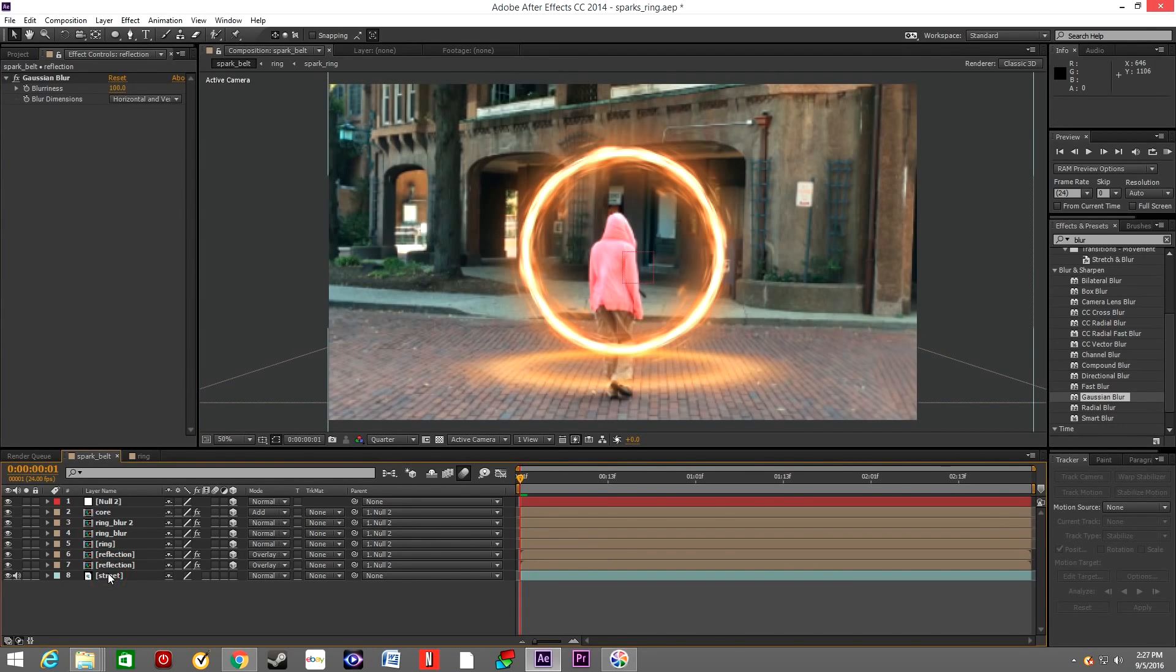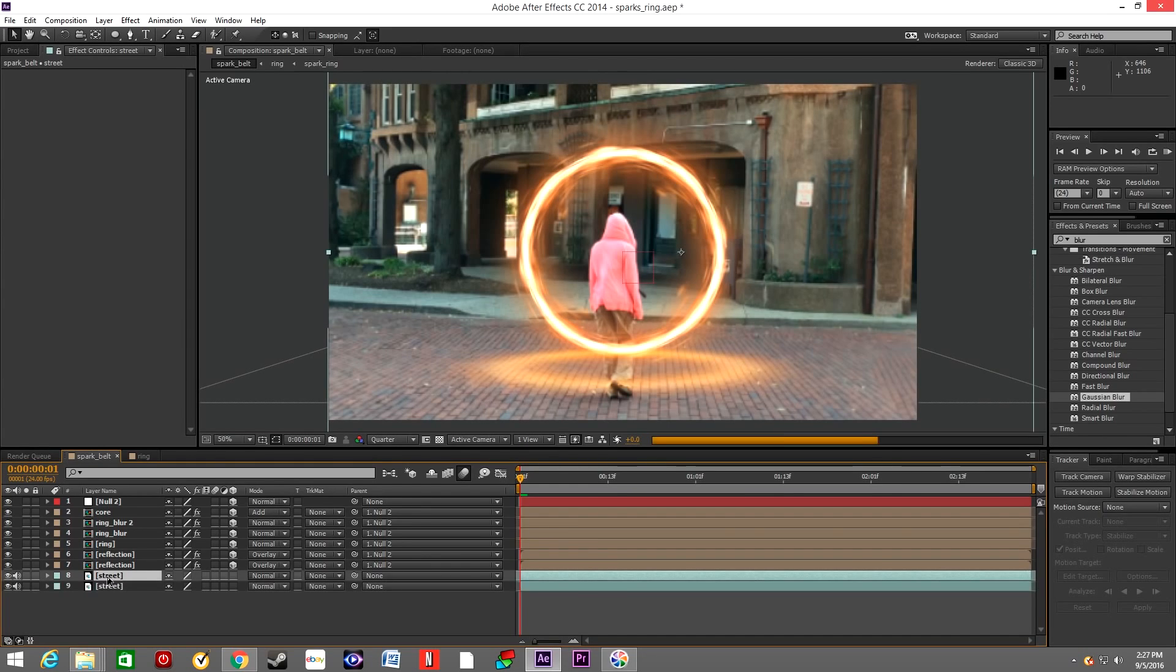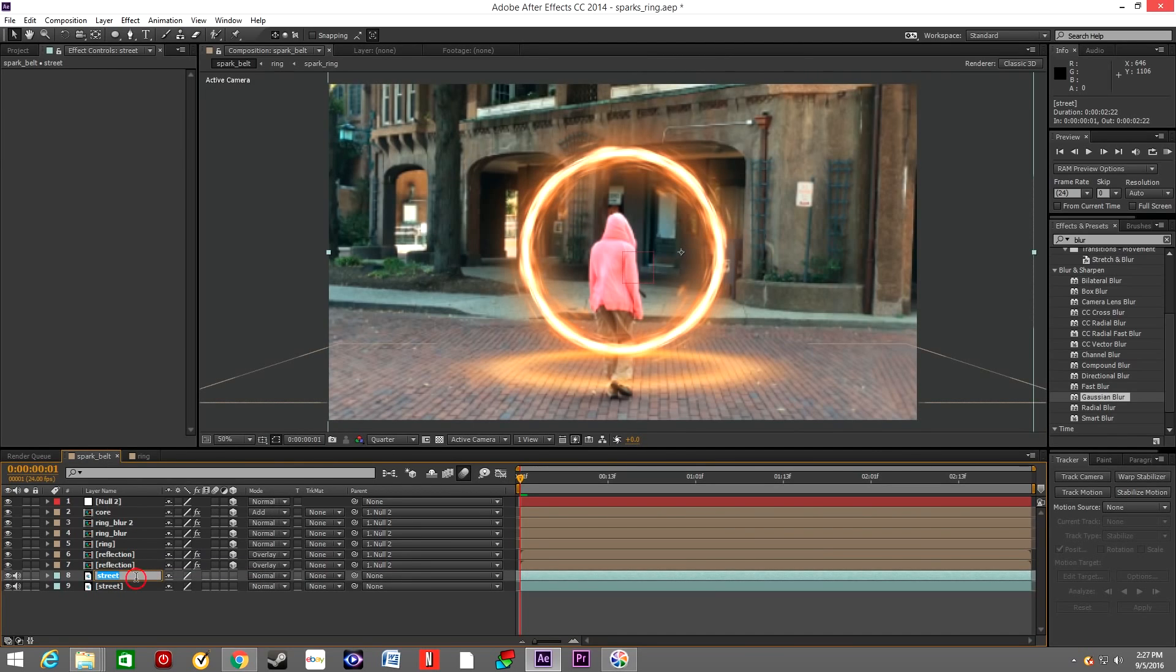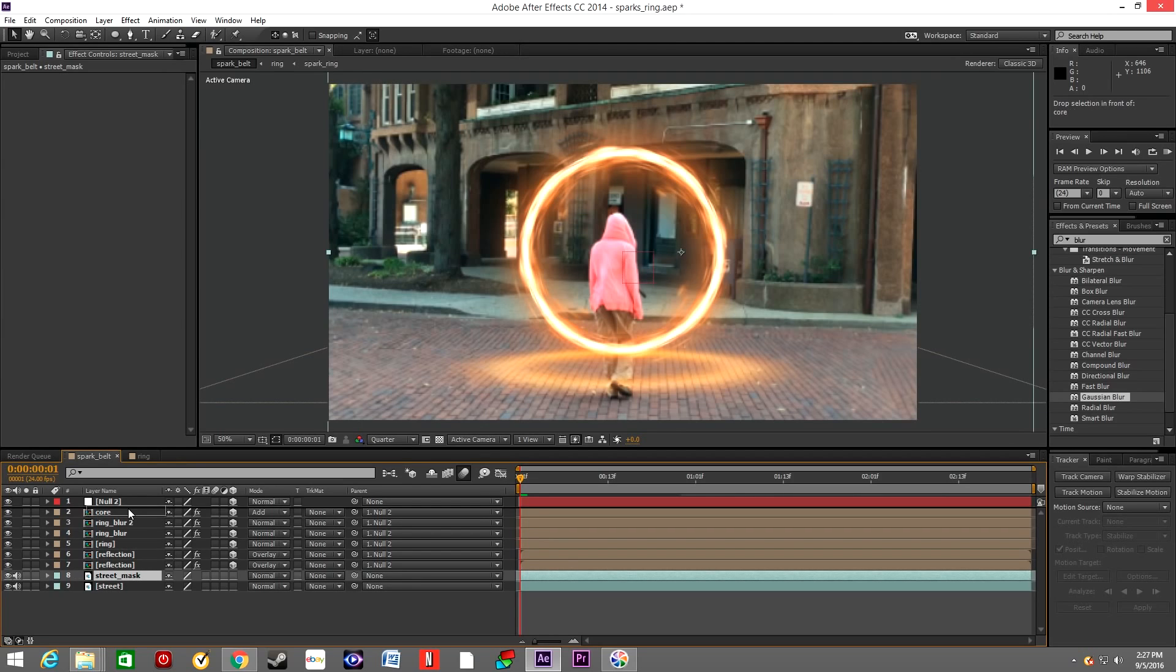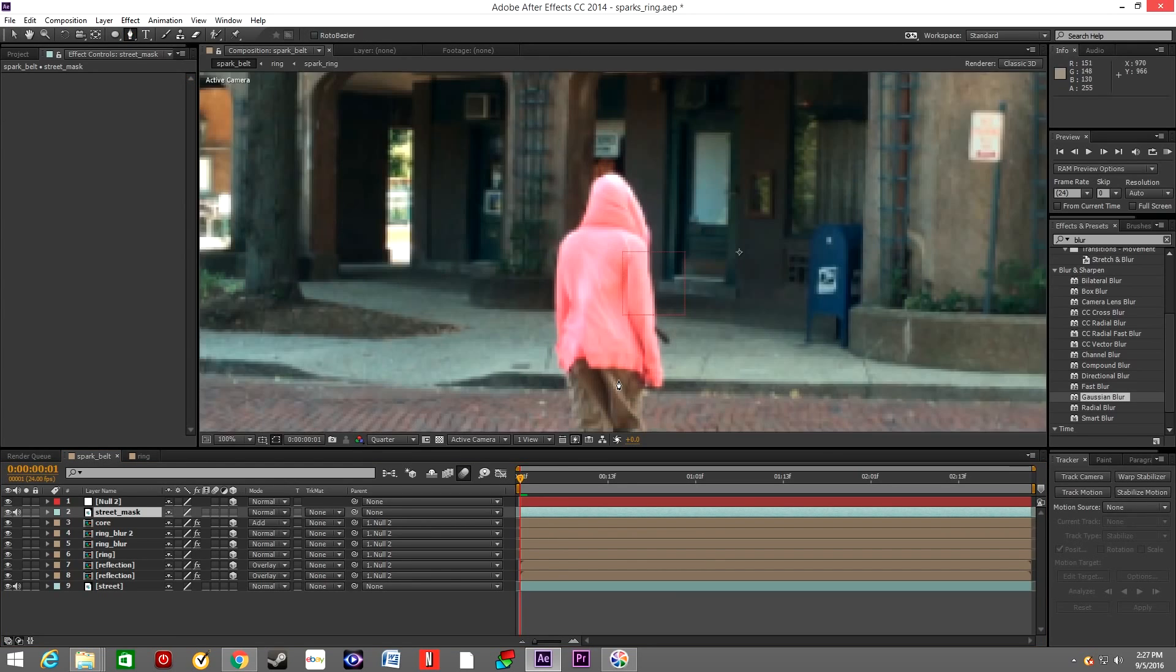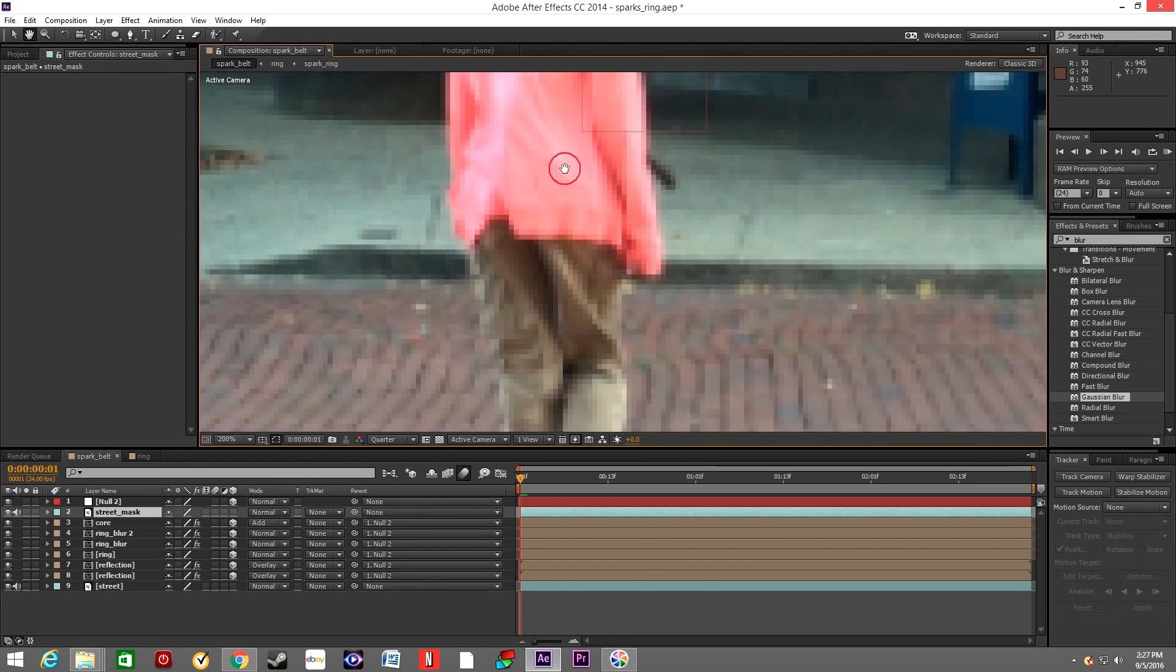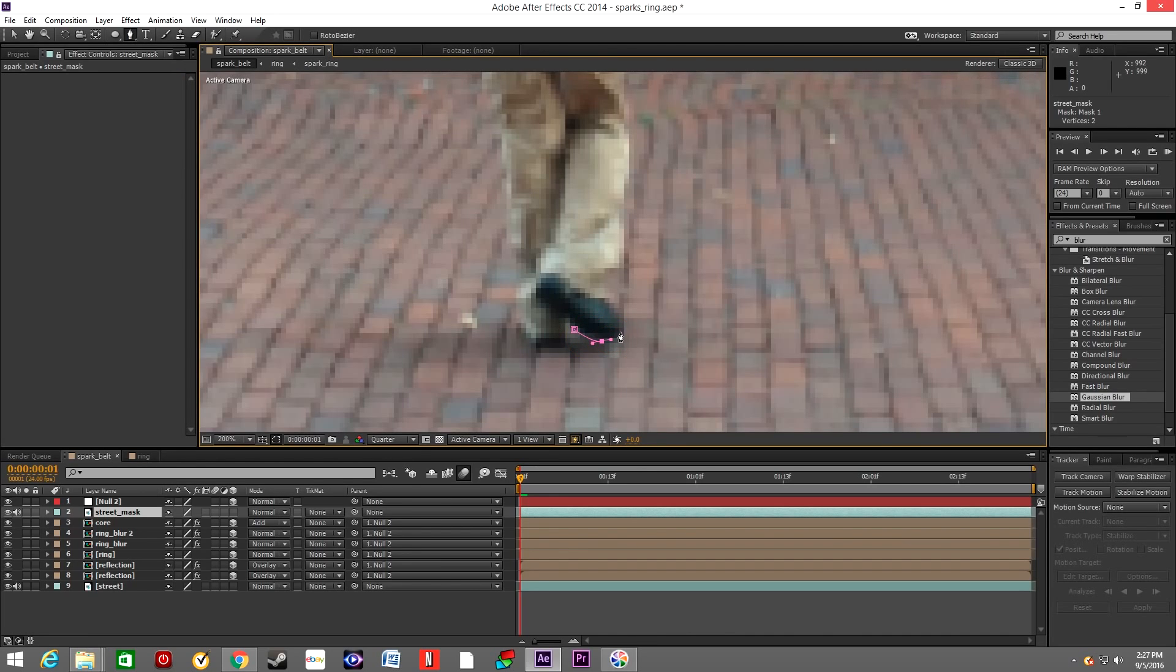Duplicate the street layer. Change the name to Street Mask. Position the layer above all of them, position it on the top, and simply draw a mask around the character.